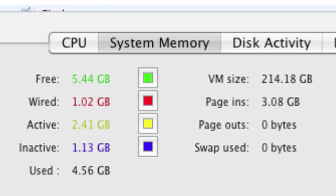Wired is important stuff that your Mac cannot remove from memory. Active is stuff that is not as important but is being used at the moment. Inactive is stuff that is not being used at the moment, so your Mac can reclaim it if necessary.